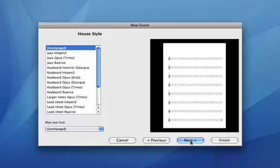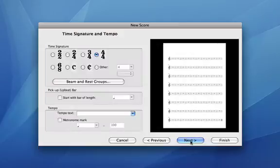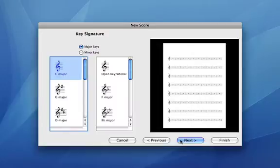This time I'll choose a 4-4 time signature and in the next window I'll leave the key signature as C major.